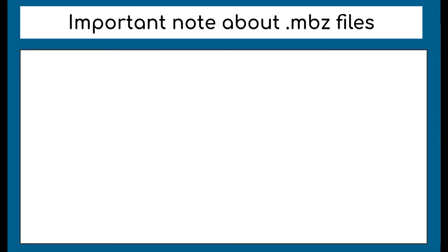One important thing to note before we get started is the file type you'll be downloading. We're going to be generating a .mbz file, which is a Moodle course backup file type. The .mbz file will have all of the information about the class you choose to back up, including different pages, documents, and even the structure of the course. The only thing it doesn't include is student information. Downloading the entire course this way simplifies the process and ensures that nothing is being left behind on Moodle where it won't be accessible.